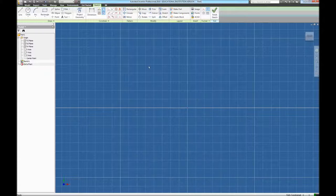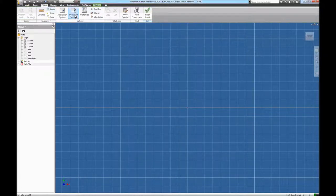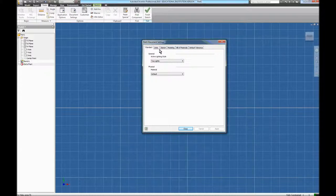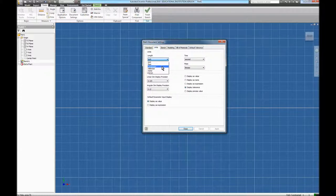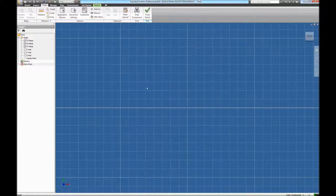It usually defaults to inches. To switch to metric, we need to go to Tools, Document Settings, Units, and change it to which units you're going to use. We'll use centimeters. Apply and close.